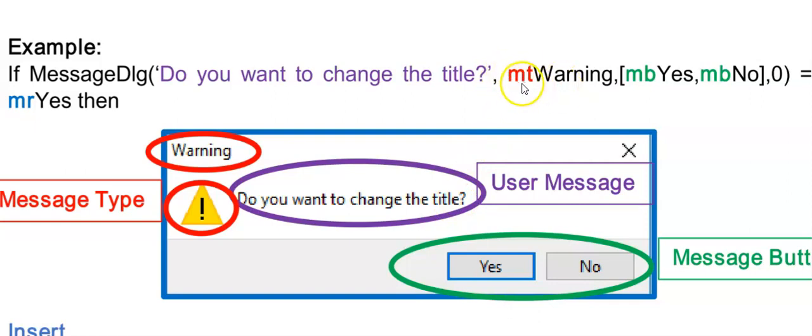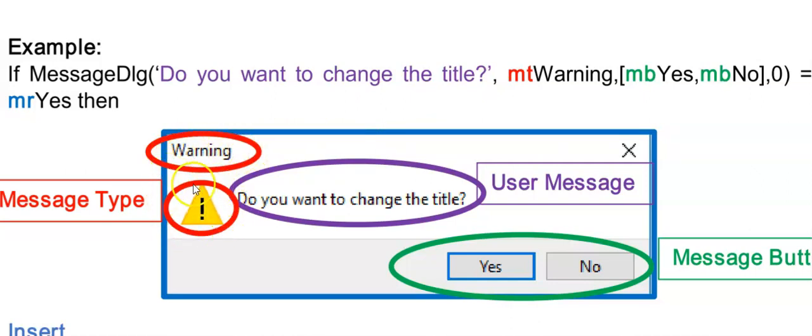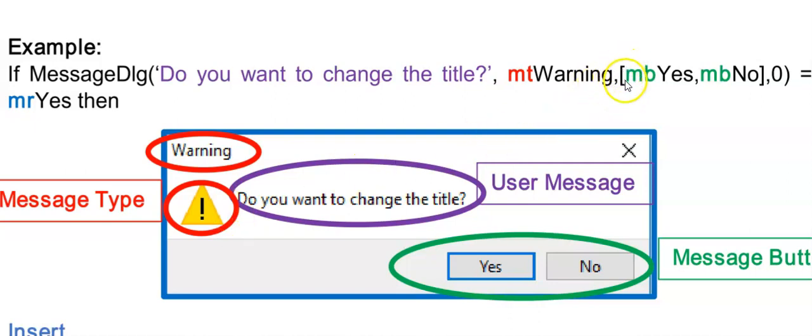And then a comma and my second argument is empty warning. This stands for message type and message type is what determines what appears at the top here in red as well as the icon that displays in here. There's also empty information and so on.